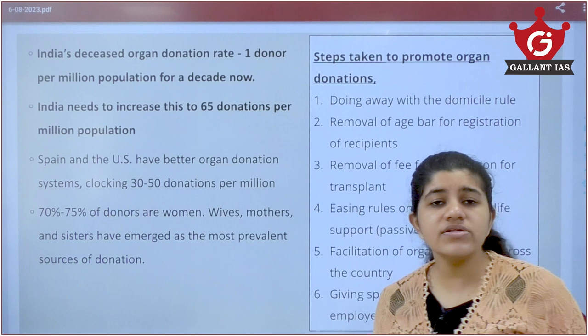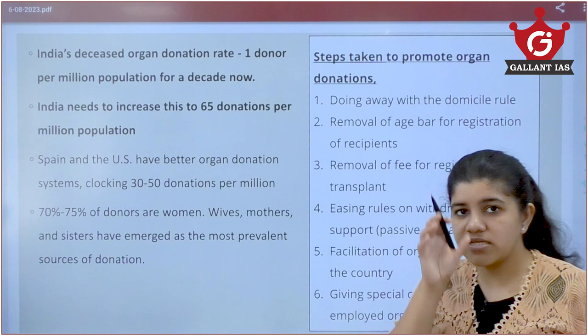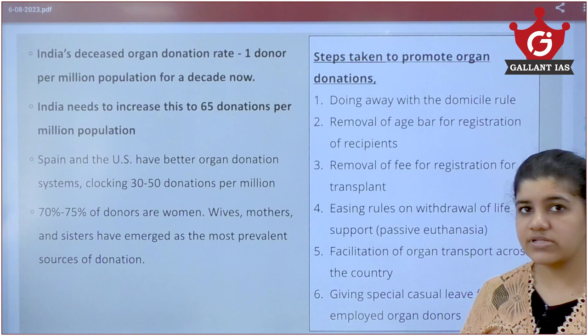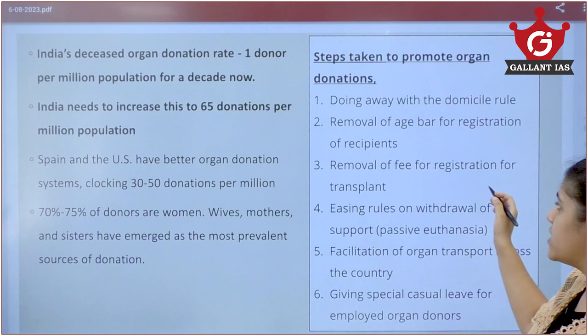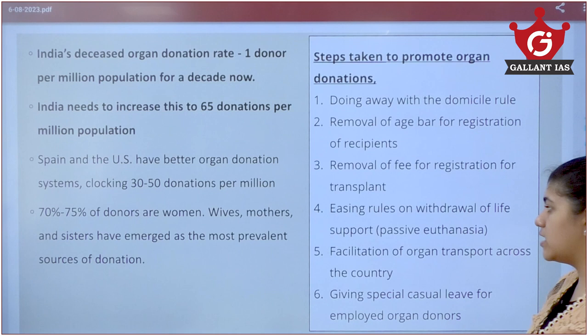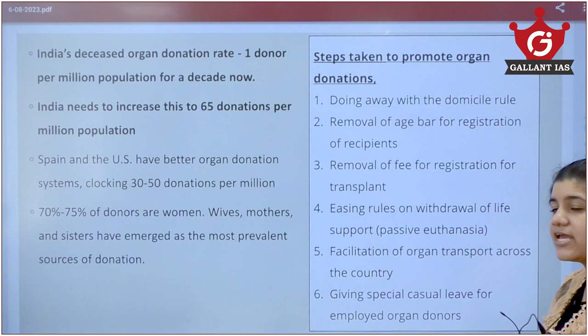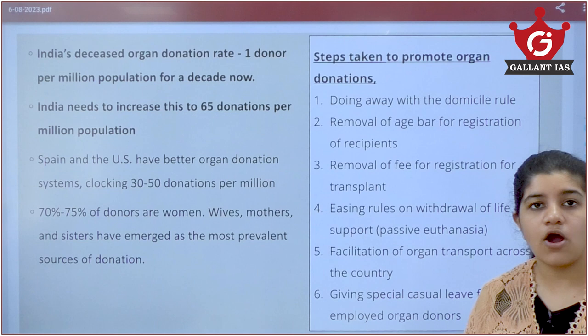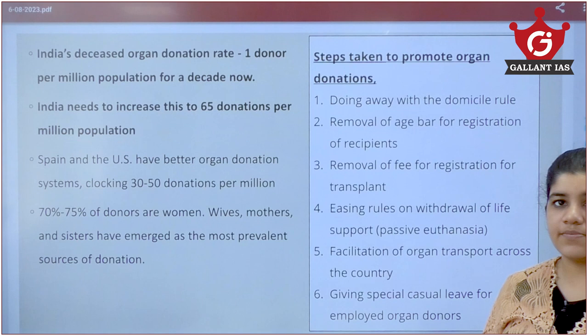About 70–75% of donors in India are women — wives, mothers, and sisters — showing a reduction in male donors. The government has taken initiatives to bridge this gap: doing away with the domicile rule, removing age restrictions, removing fees, introducing passive euthanasia provisions, facilitating cross-border organ transplantation, and giving special leave to employees who donate organs. Yet, only one donor per million population remains.